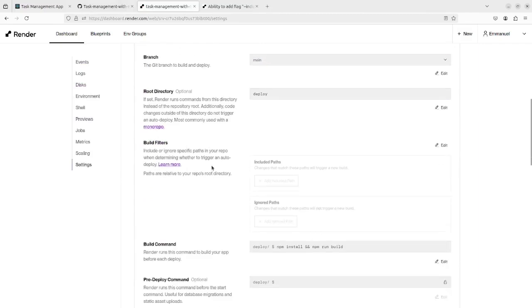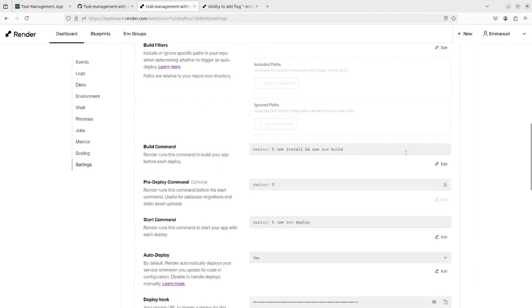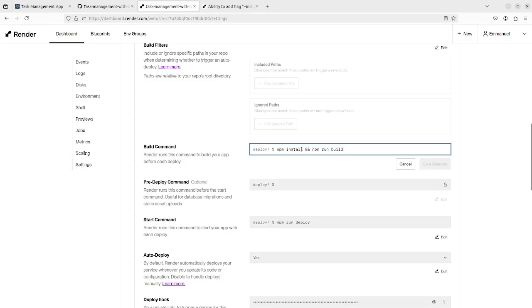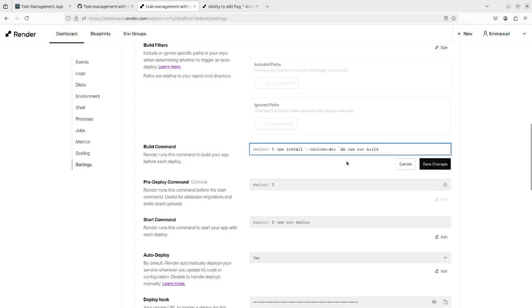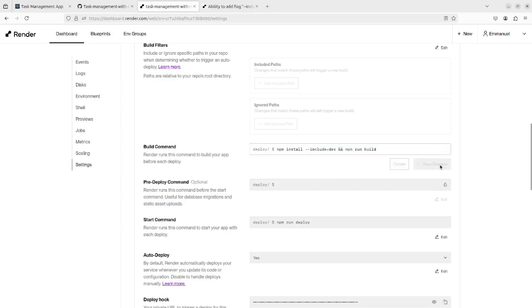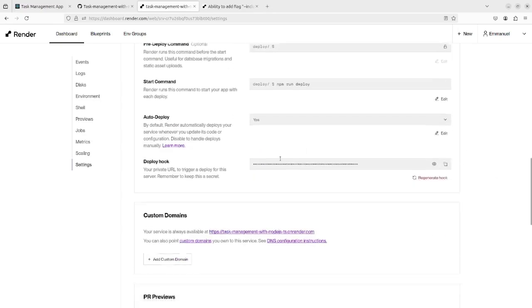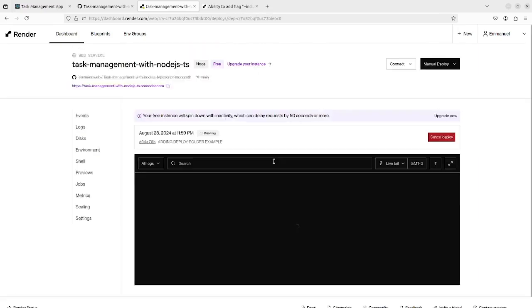Now we are going to edit the build command in order to add the flag --include-dev and save. It will run again.